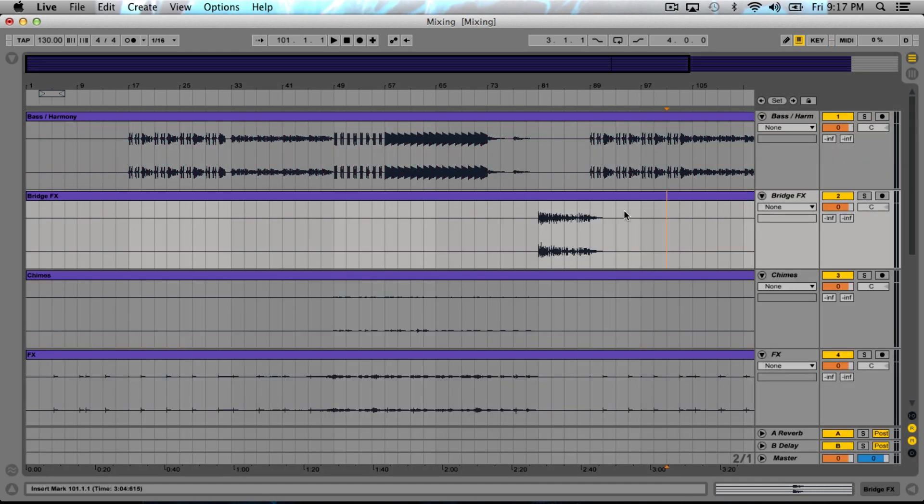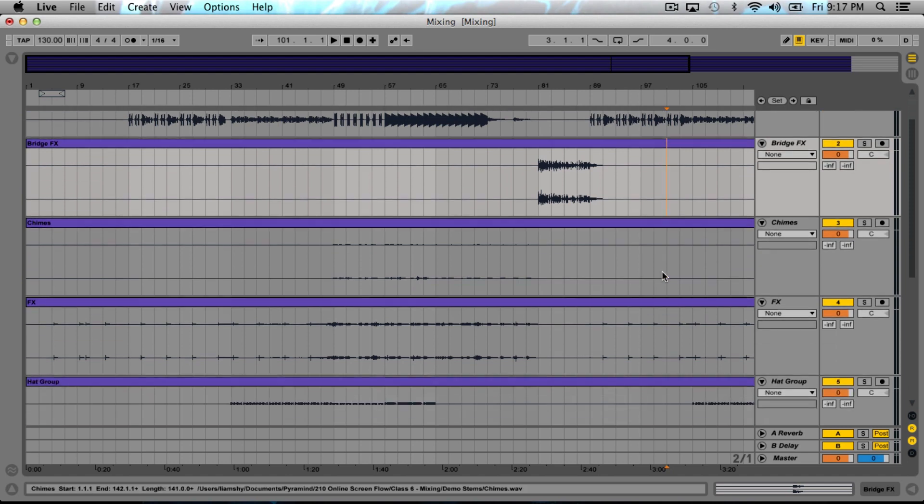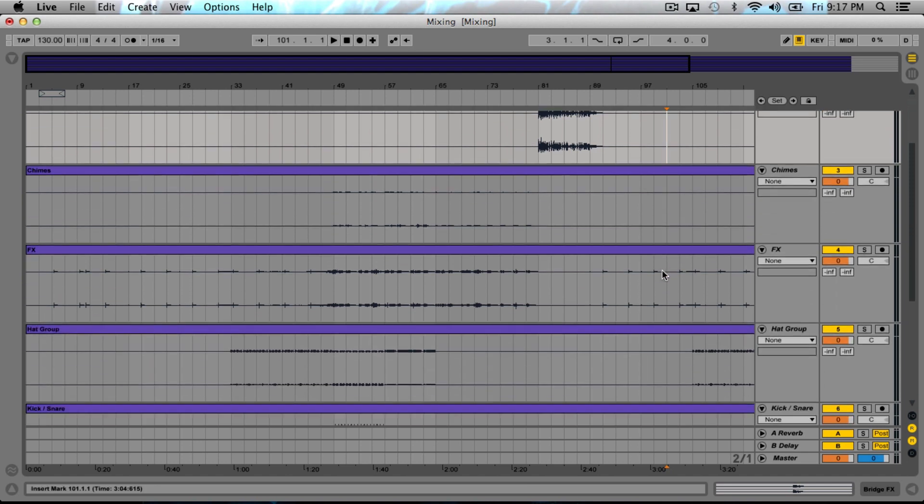It's important that you make sure you have plenty of headroom at this stage of the process. When you get to mastering, you're going to make sure that it gets plenty loud, but at this point we really just want to make sure that the mix is nice and dynamic, that everything's working really well together.